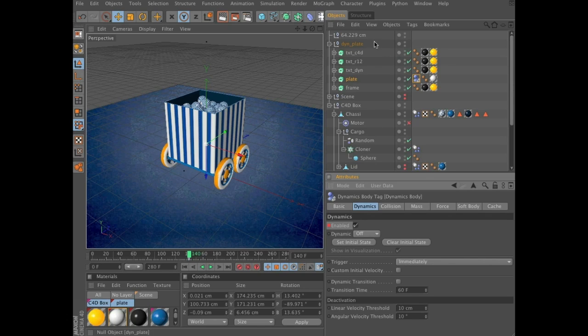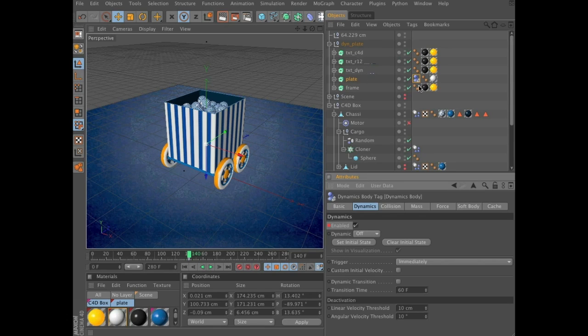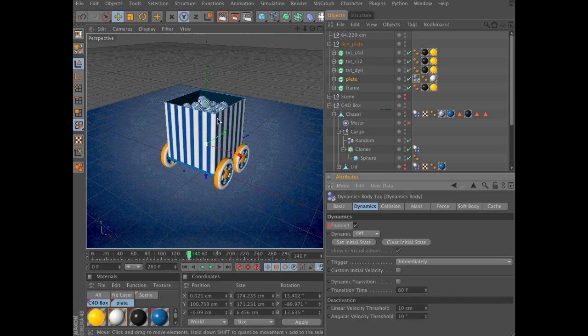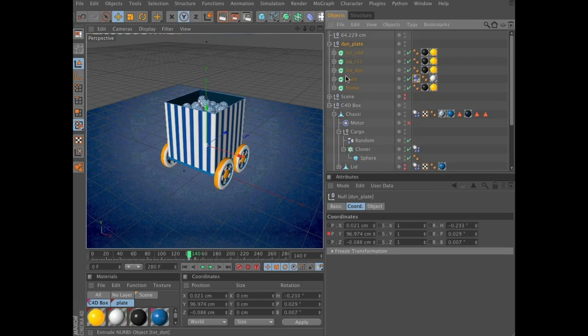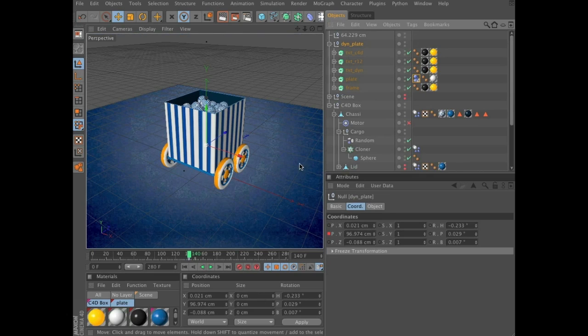So now we have the plate animated. And we have a collider tag on it that's kicking in at frame 140 at the same time that the spheres are activated. So the plate, the dynamic plate will push these up.